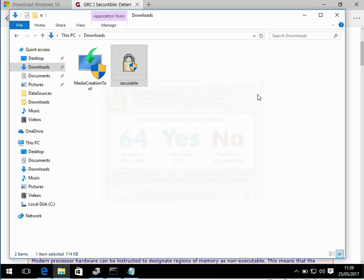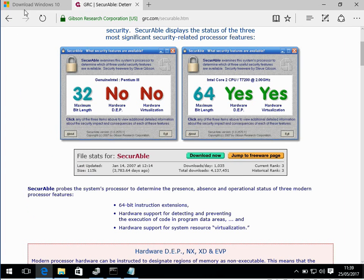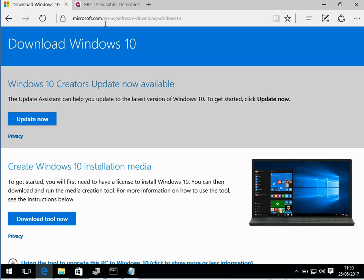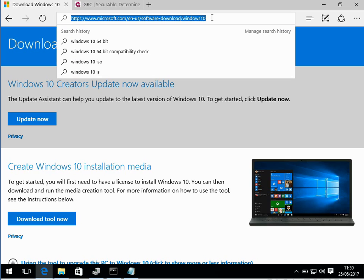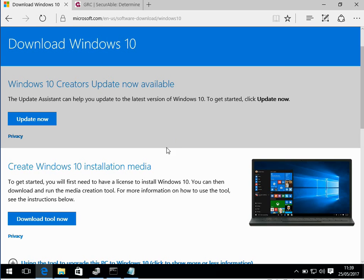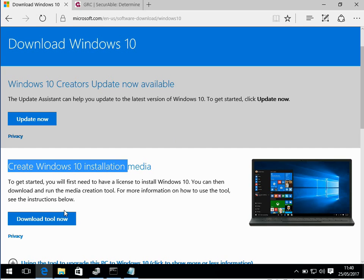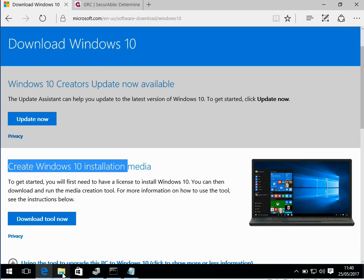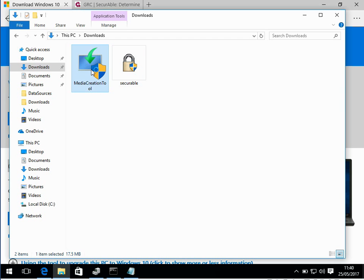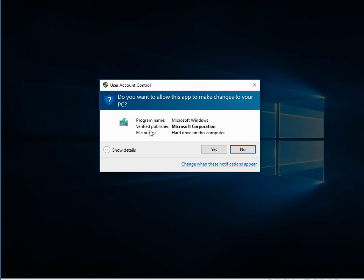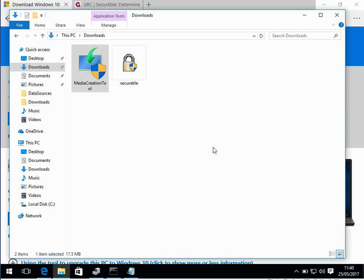So the next thing we need to do is download the Windows 10 install media. If you go to this URL, again I'll post it in the description below so you can just click on it, and under here, create Windows 10 installation media. If you just click on download tool, I've downloaded it already. Once it's downloaded, just double click the tool.